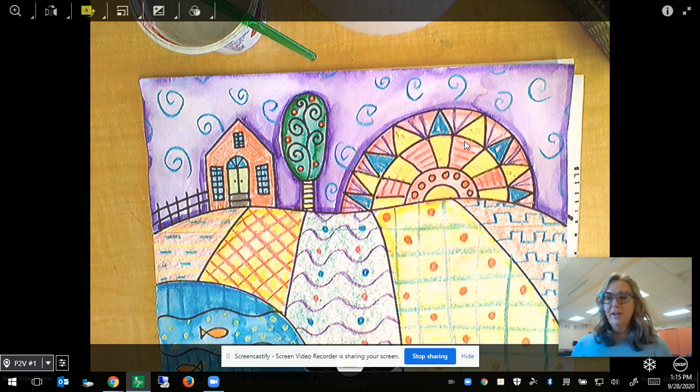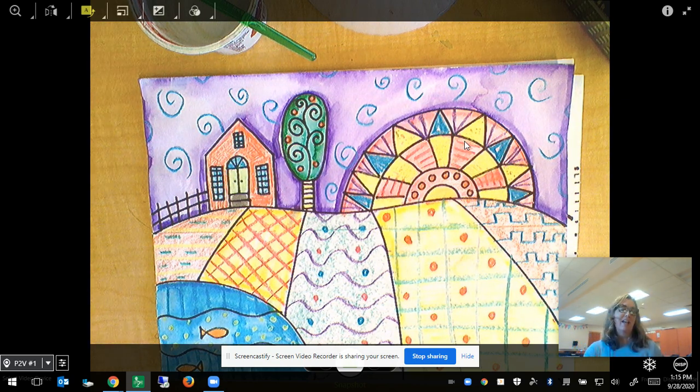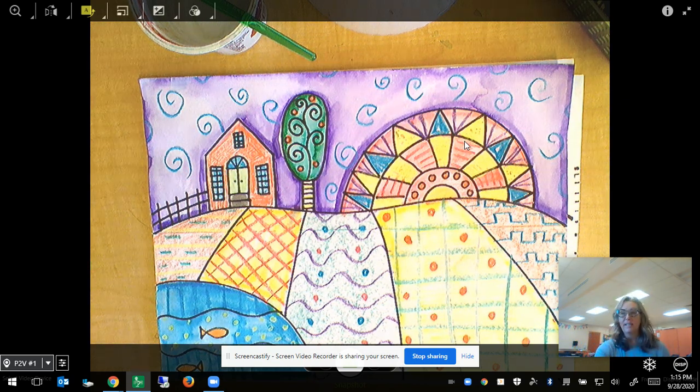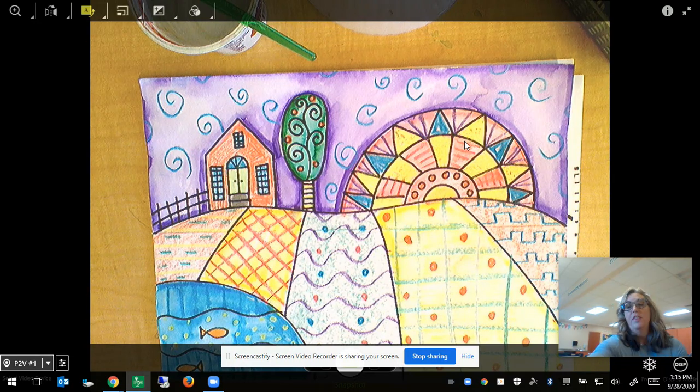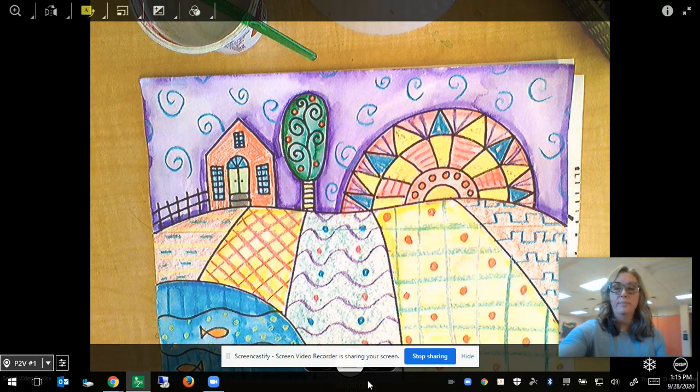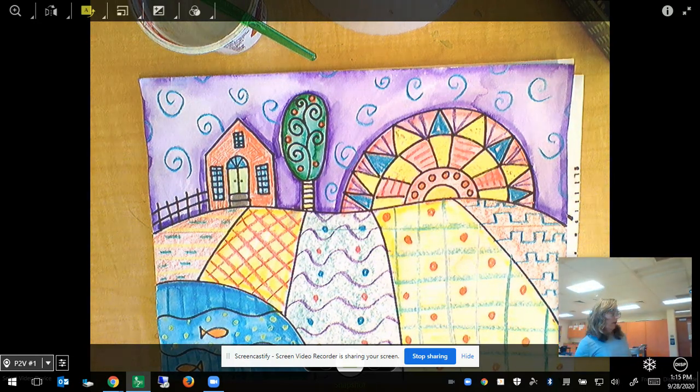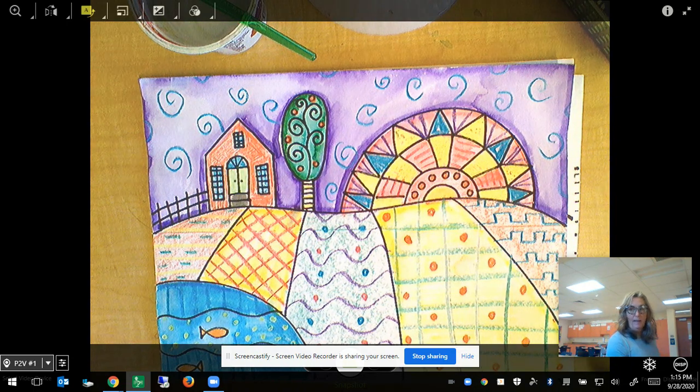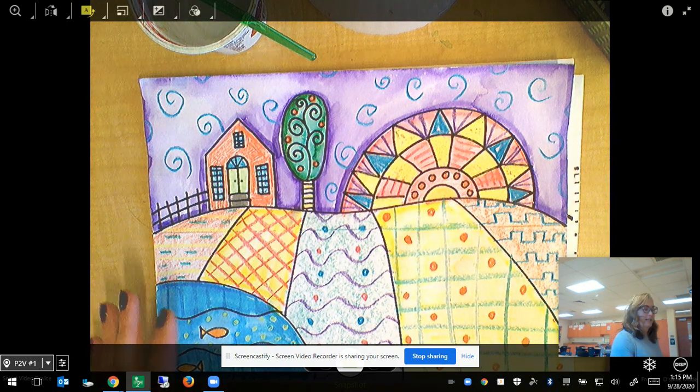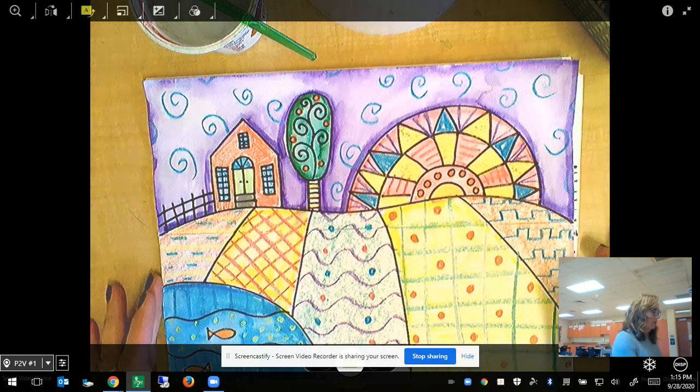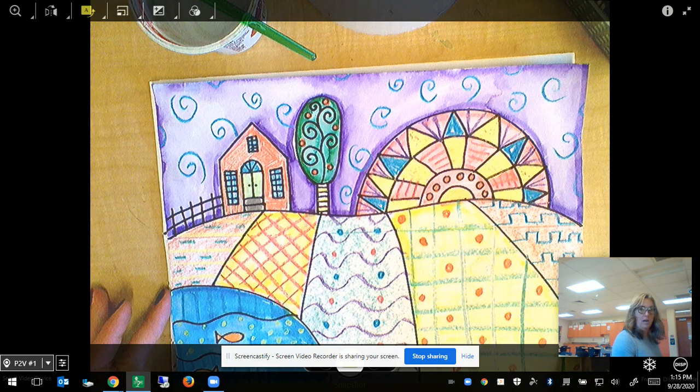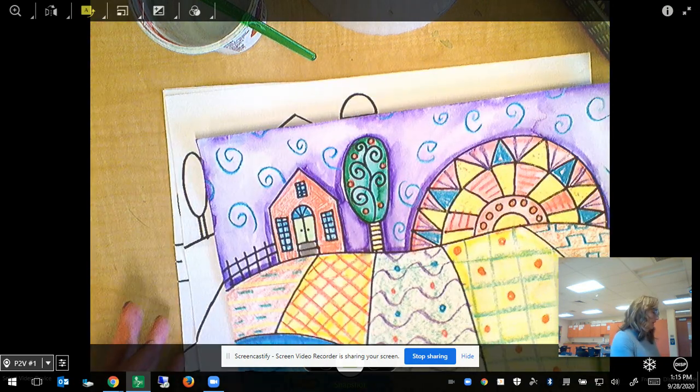Hello third grade artists, today we are going to continue with our folk art landscape inspired by the artist Heather Galler. You can see here I've changed my work a lot since last week.